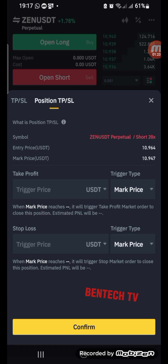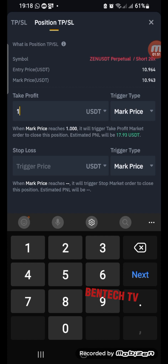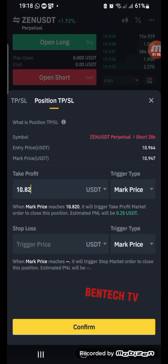Here you can see where you entered — the entry price — and the current market price. You also see your take profits and your stop loss. So let's say you've done your analysis and your take profit will be somewhere around 10.82 — that is where you want to take your profits.